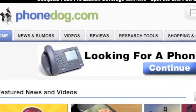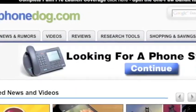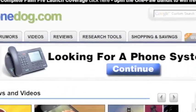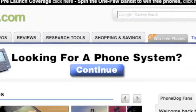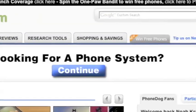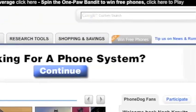Hey, after watching this video, check out the new Phonedog.com home page and play the OnePod Bandit for your chance to win free phones.